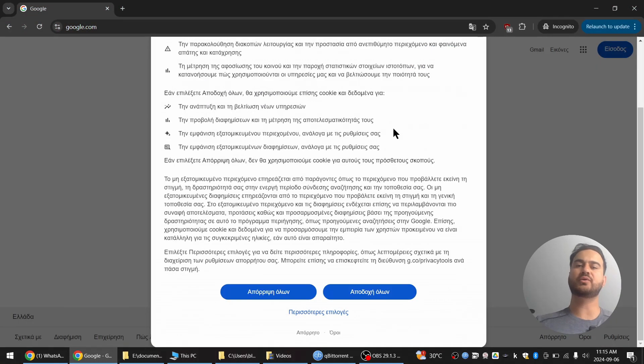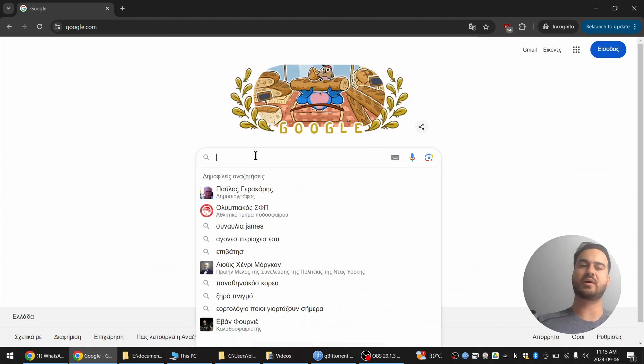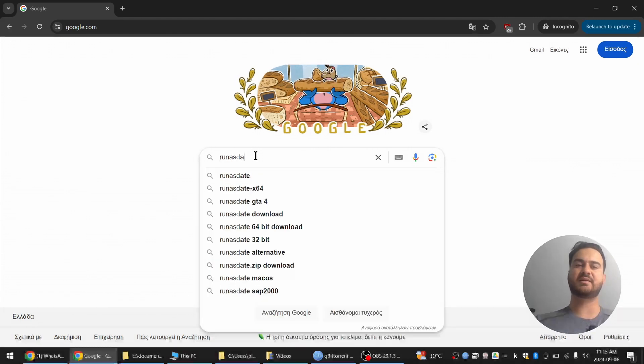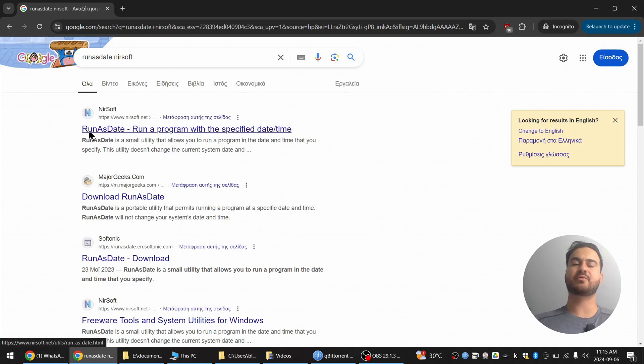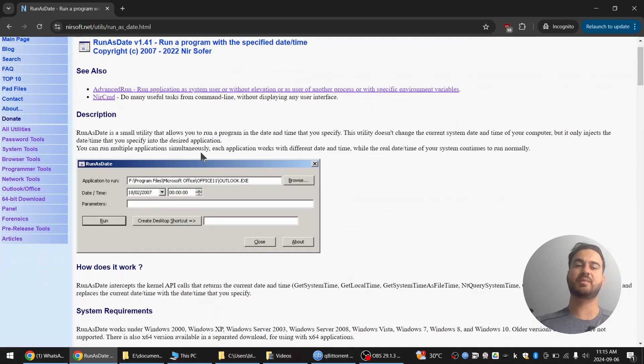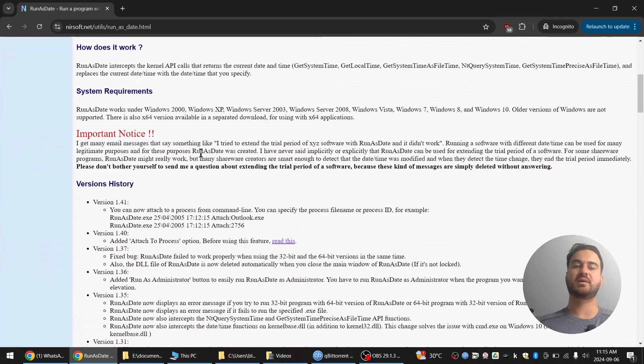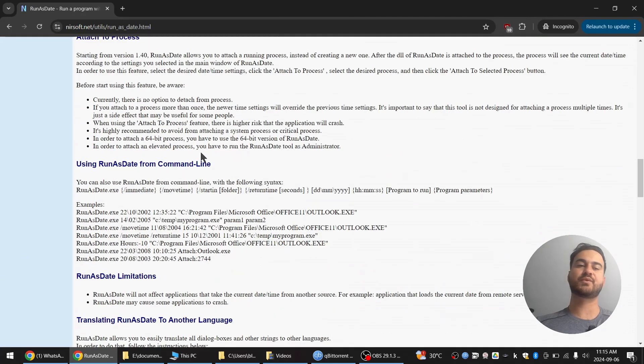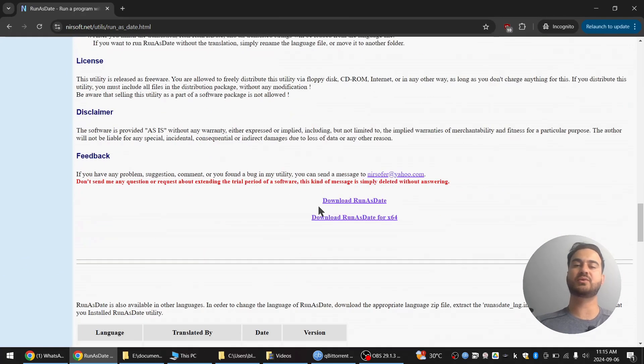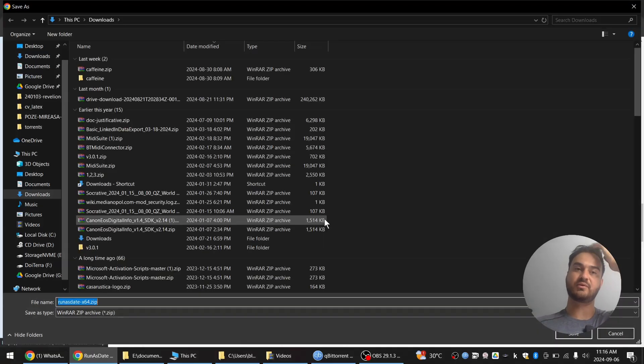We are going to go on google.com and write run as date near soft. This is a program made by nirsoft.net and we go to the website and we will download this software. I believe you can also download it and not even install it.